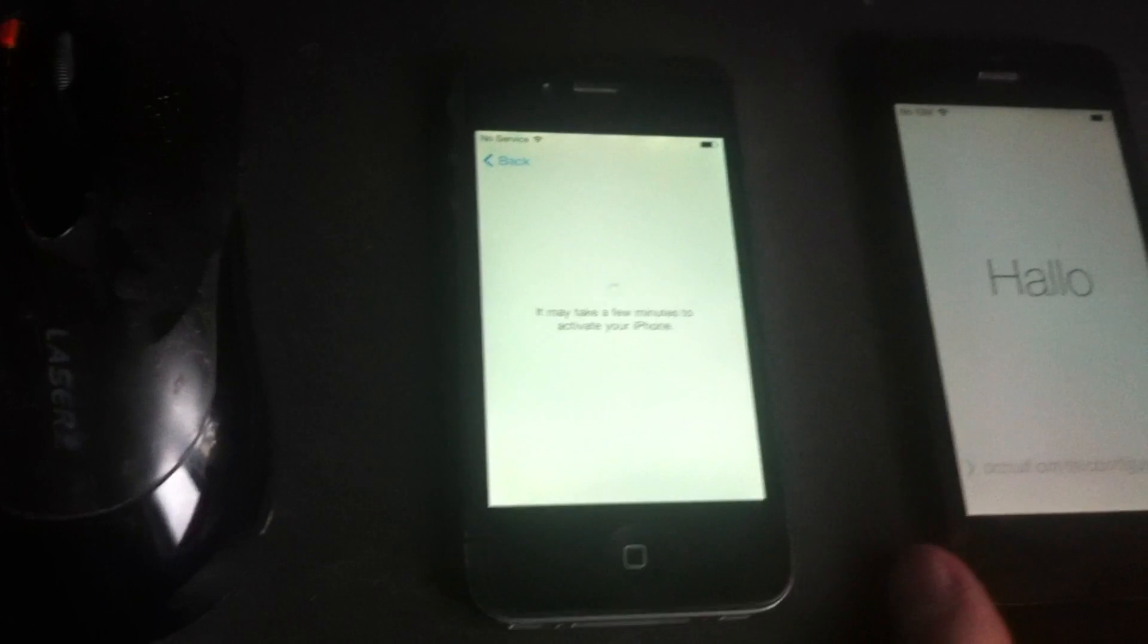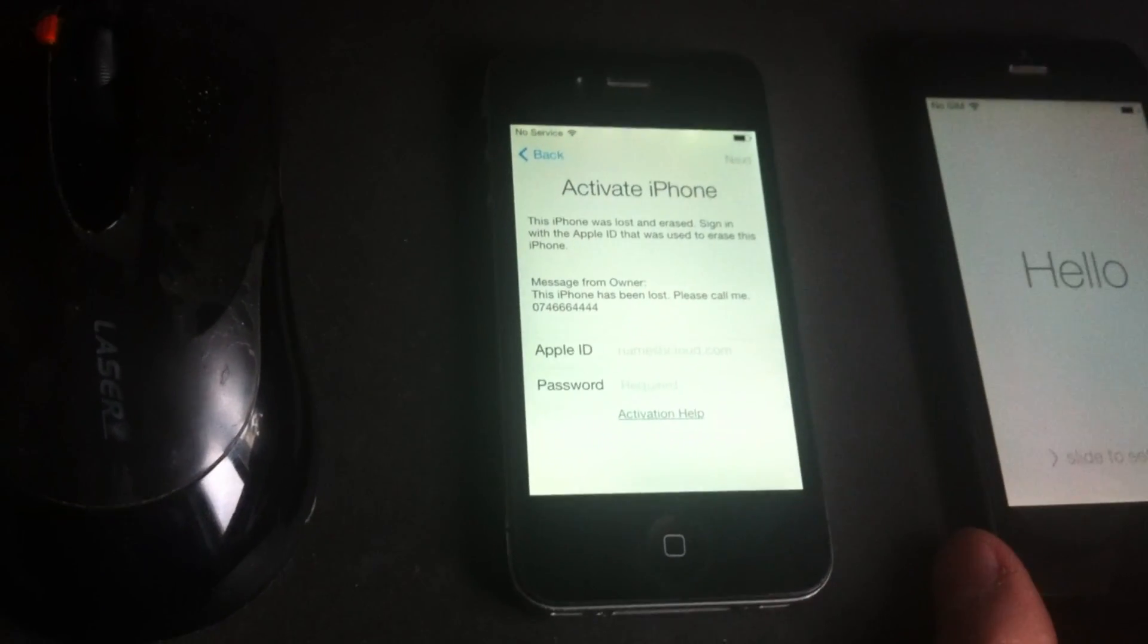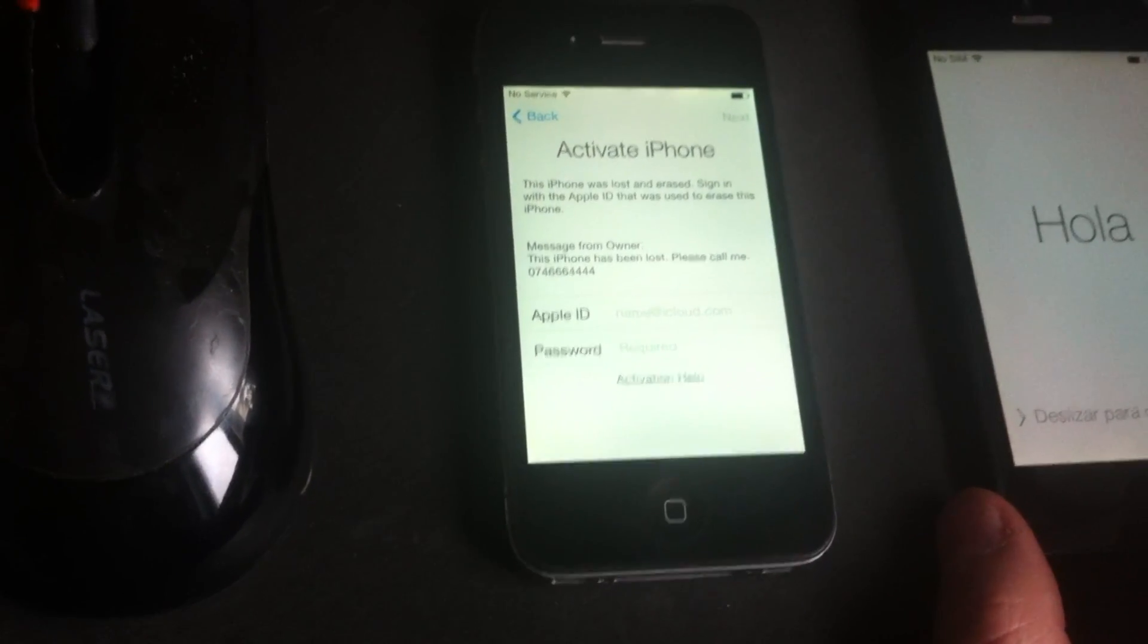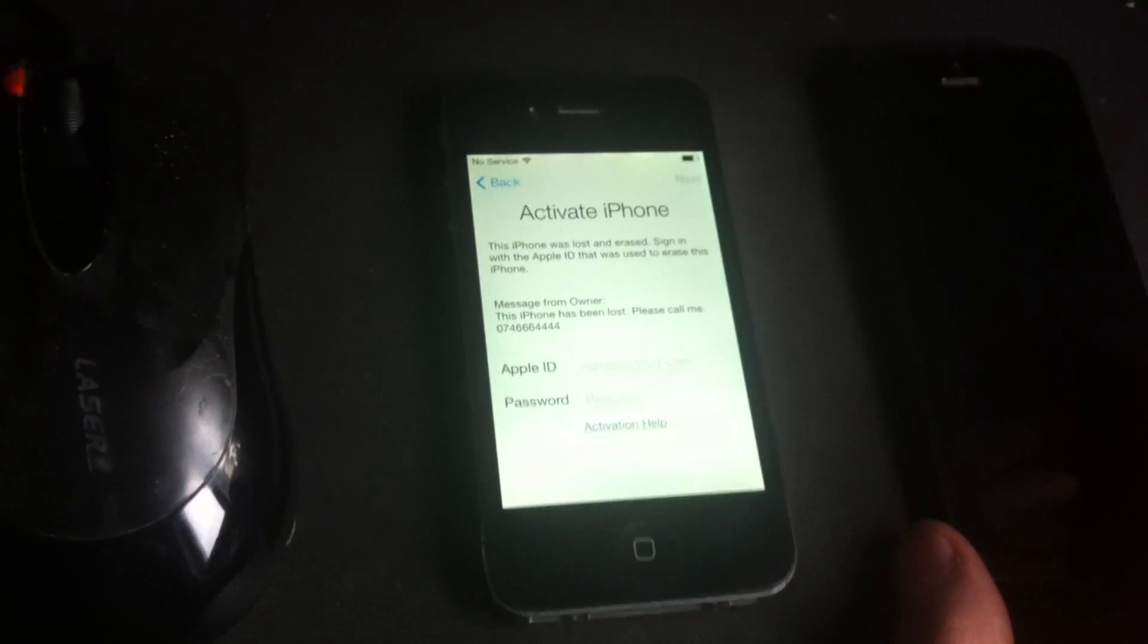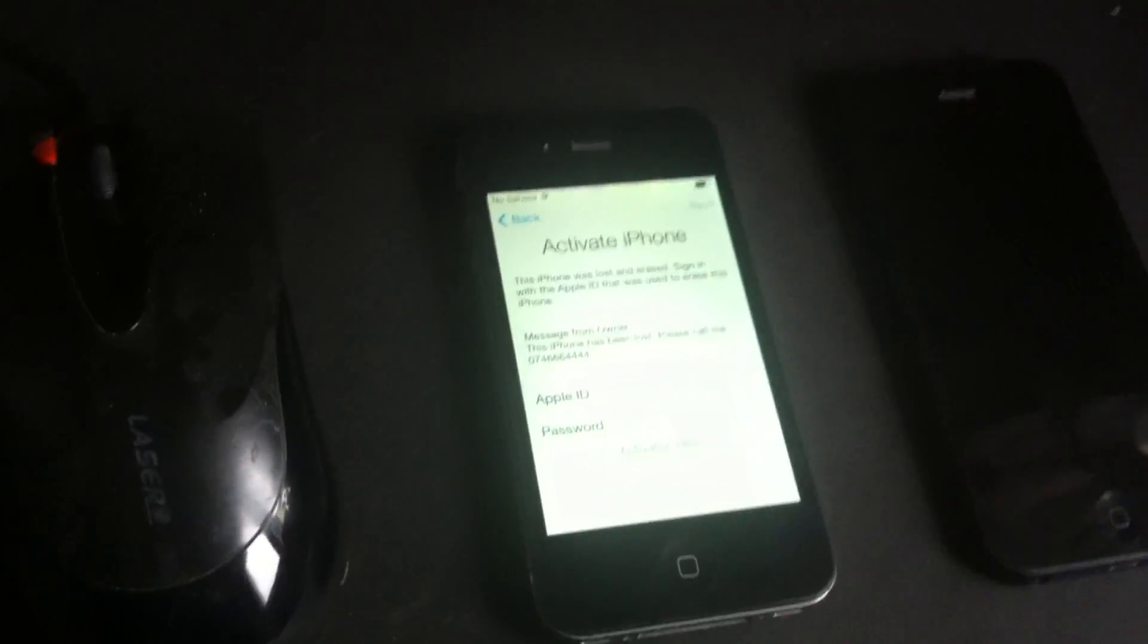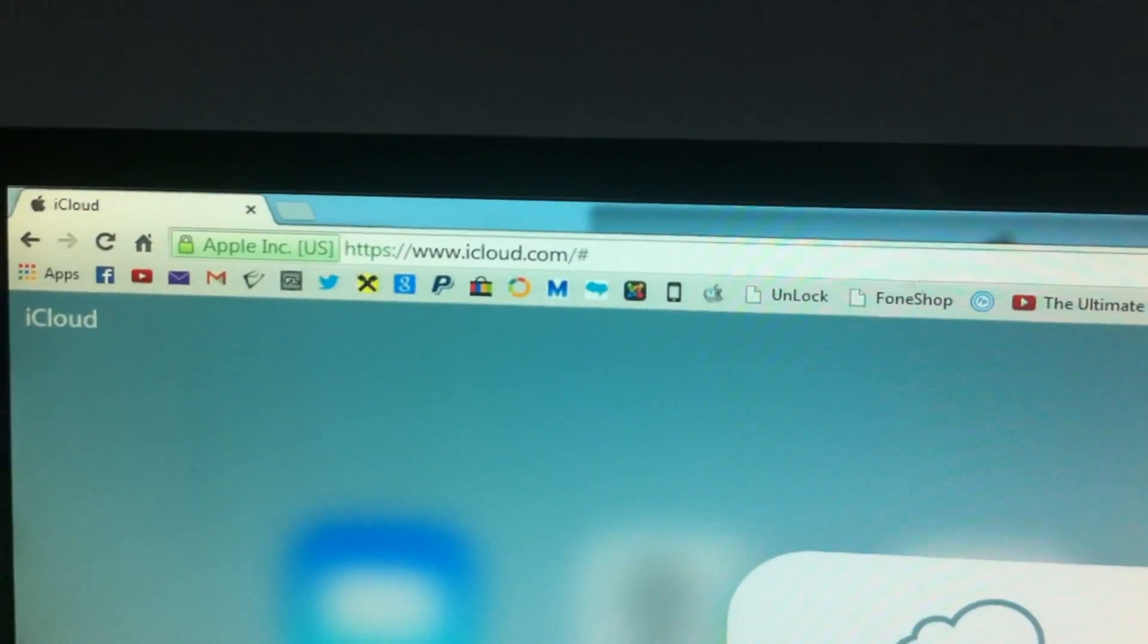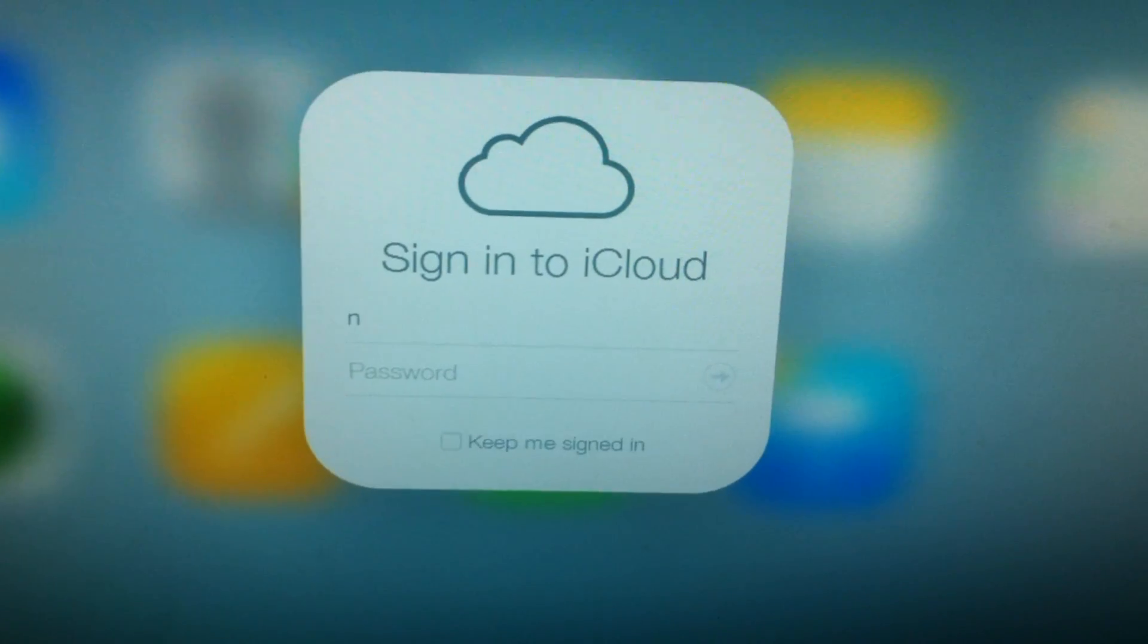And you get this message. The only way to remove it and activate the phone is to contact the owner, and that person should go and do this. So what the owner has to do is go to icloud.com and sign in with his Apple ID.